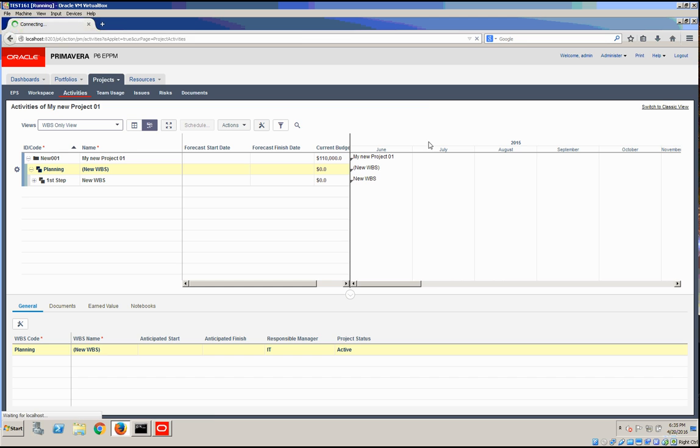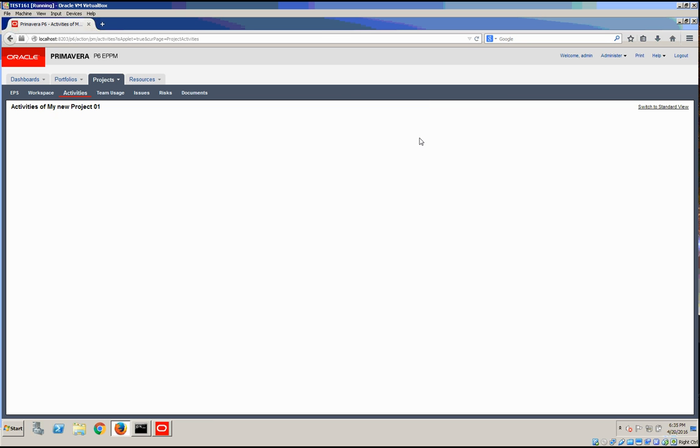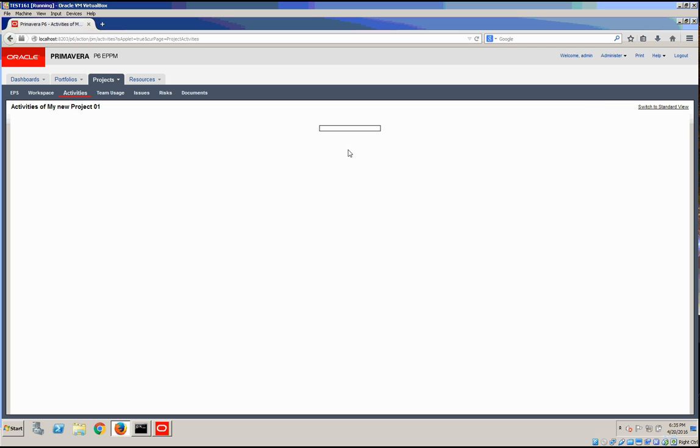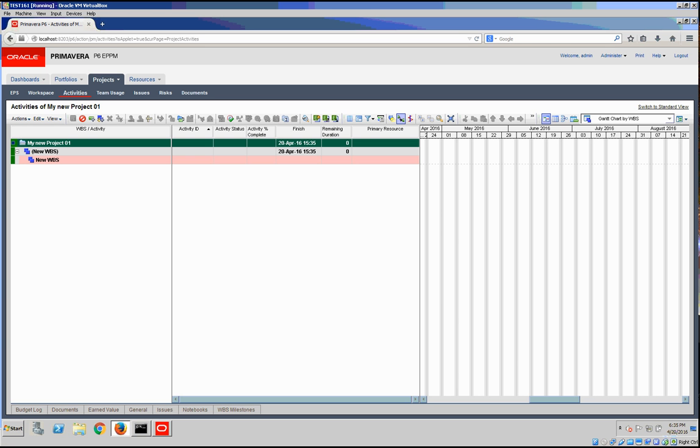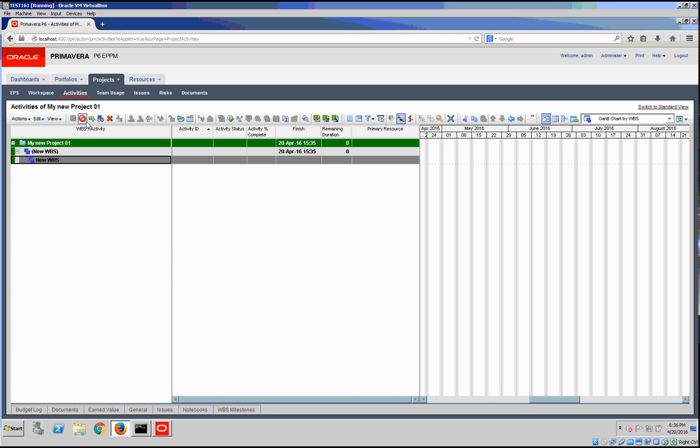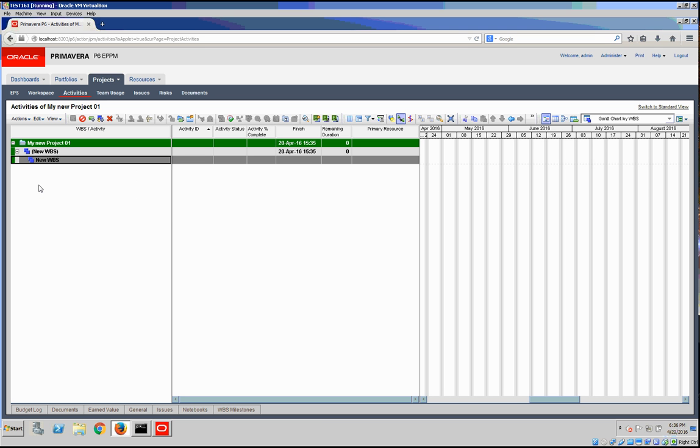Let's take a look at how it looked under the old Java applets. I'm switching to the Java applets and then the second view should be loaded. In here you have the option to add the child WBS, or right-click and insert the child WBS.